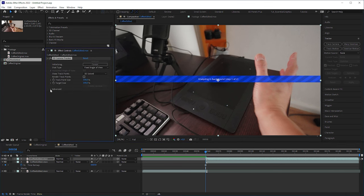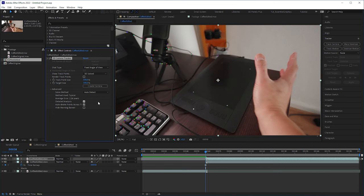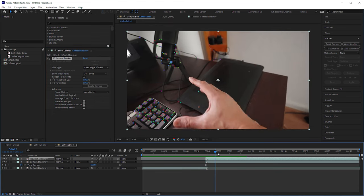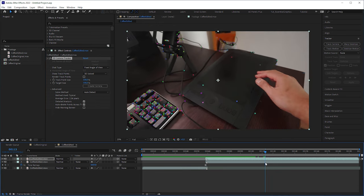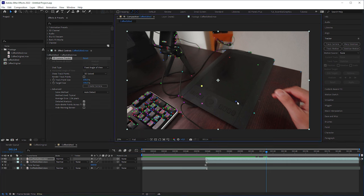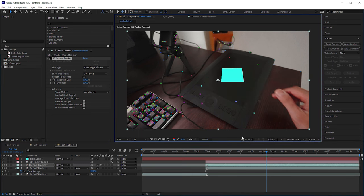In the tracker's advanced settings, I recommend to check detailed analysis. And after tracking, I looked for a frame where all tracking markers were visible. Then I selected the according tracking points and created a solid and a camera.